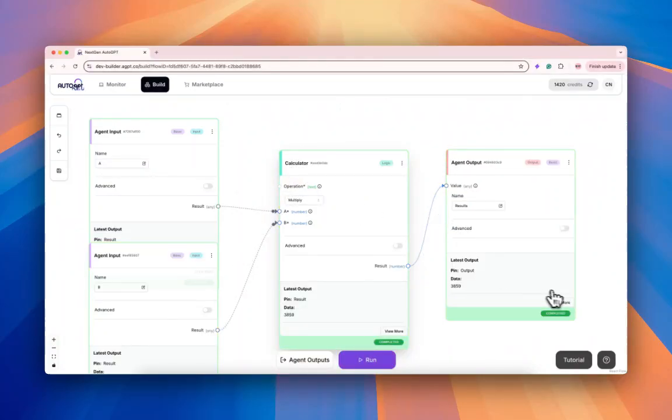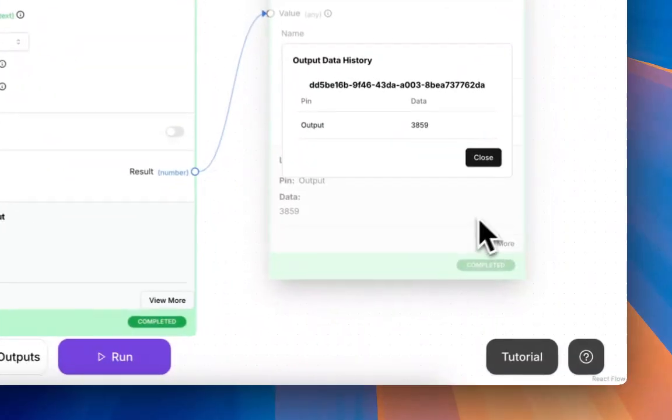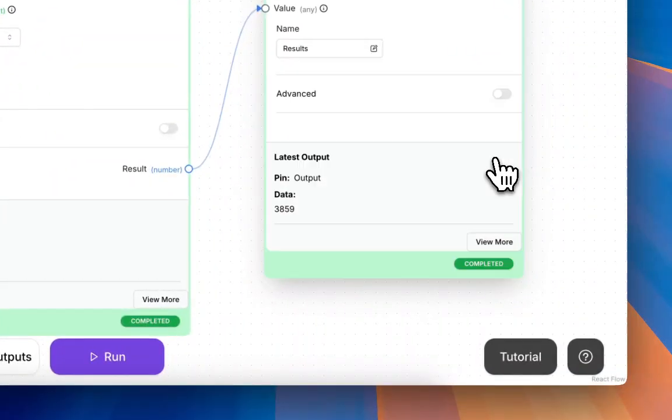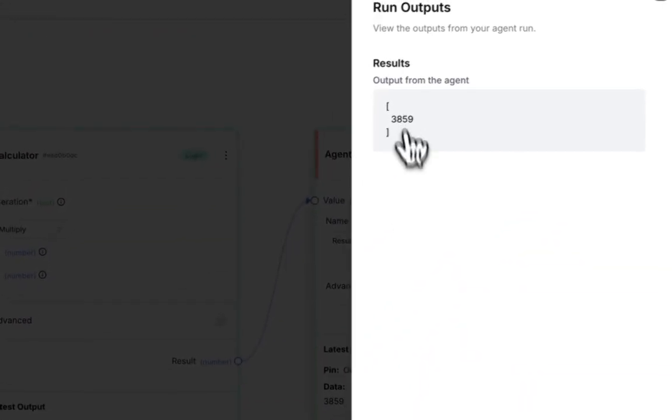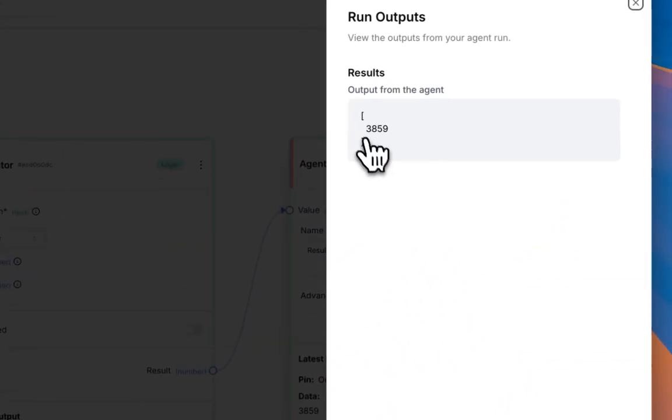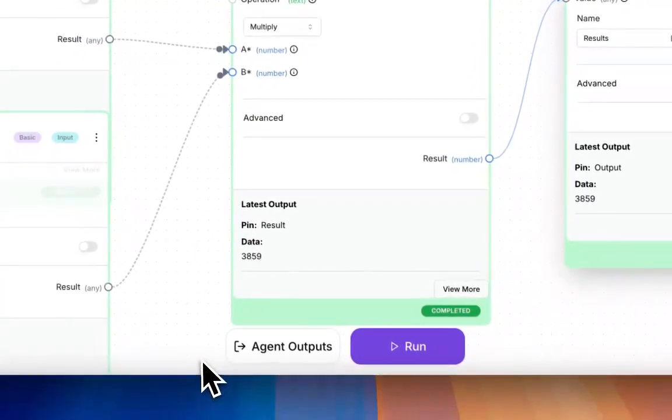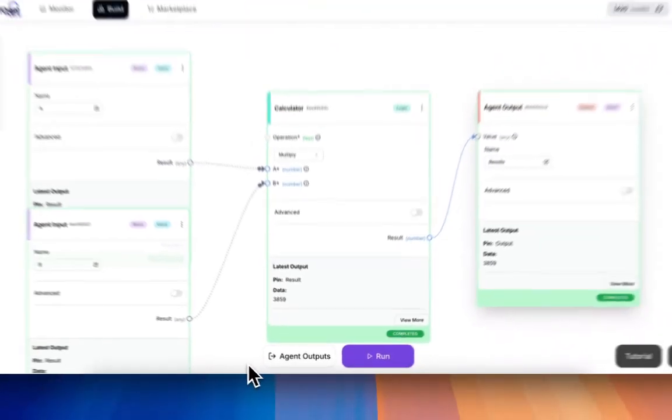Awesome! You can see the output in View More. You can also click the Agent Outputs—because we have an output block, you can see the outputs here. There you go! That's how you create a basic agent.